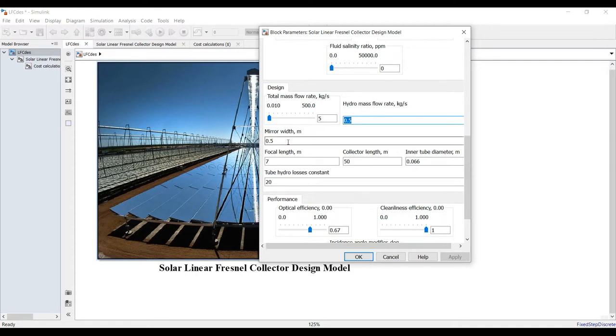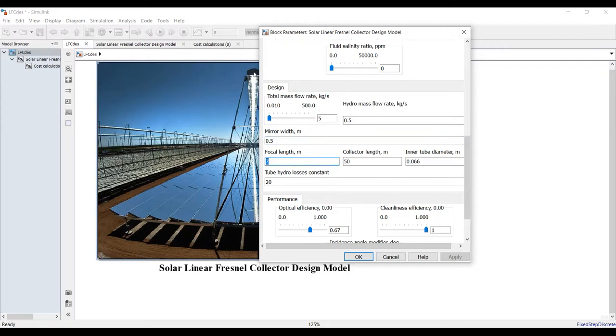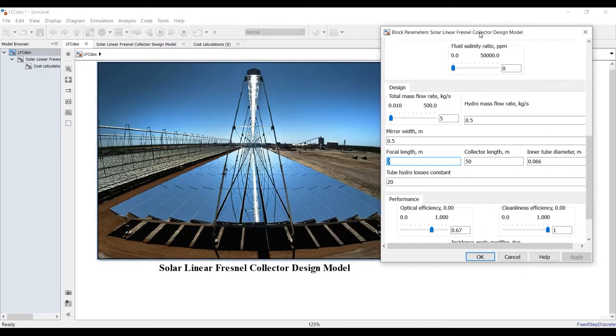What is your mirror width? I think maybe one meter or less than half meter, so it's about five meters.